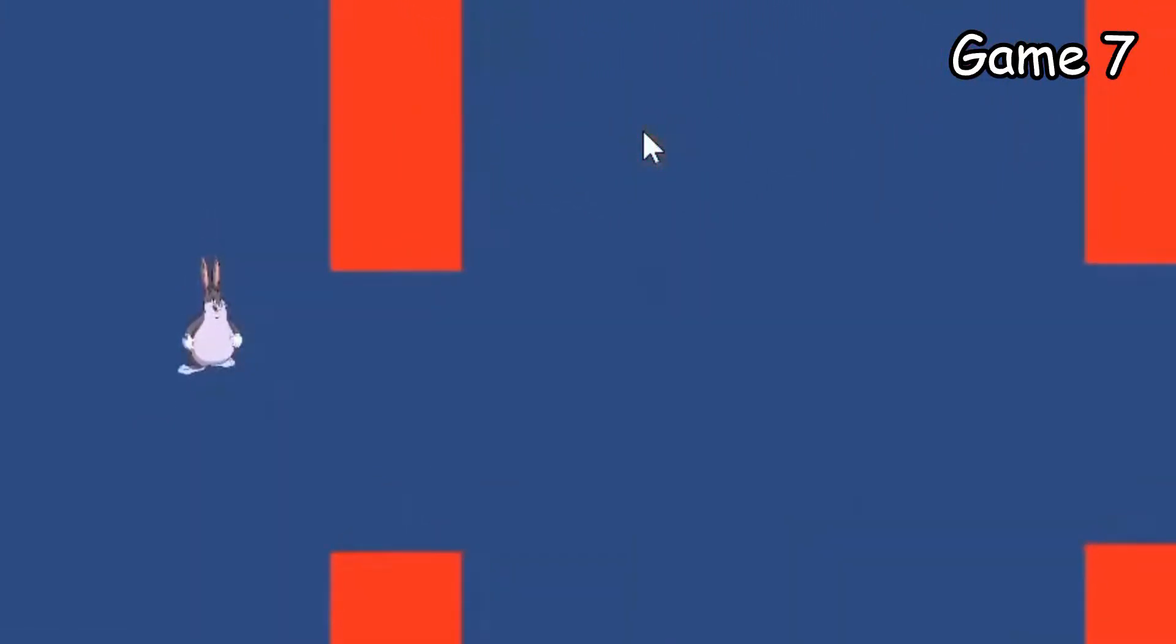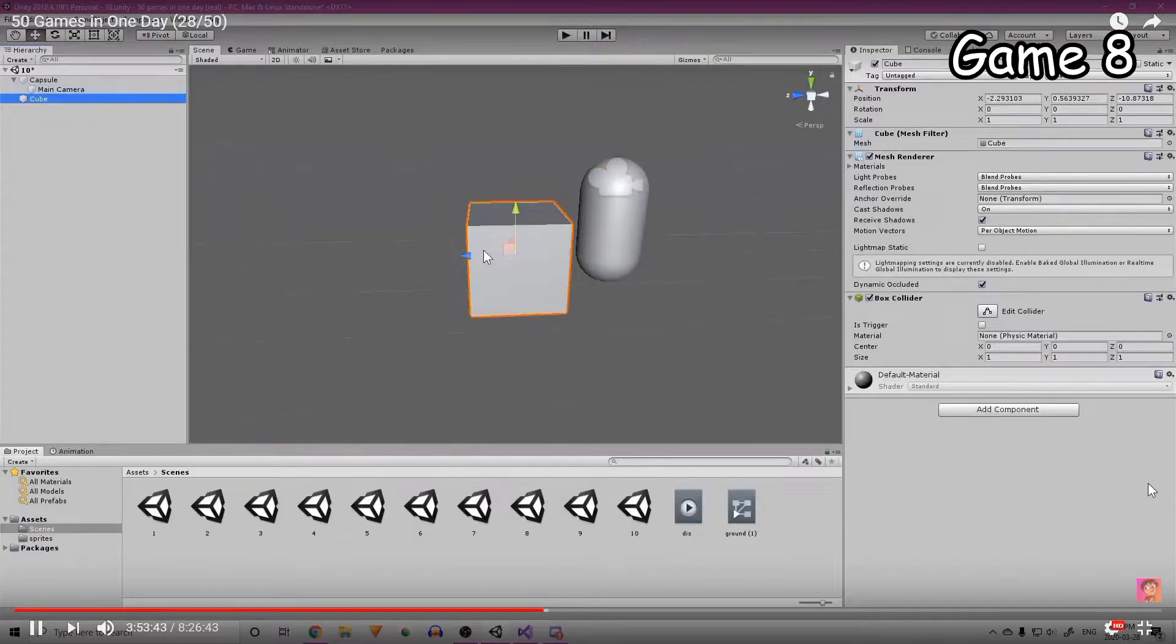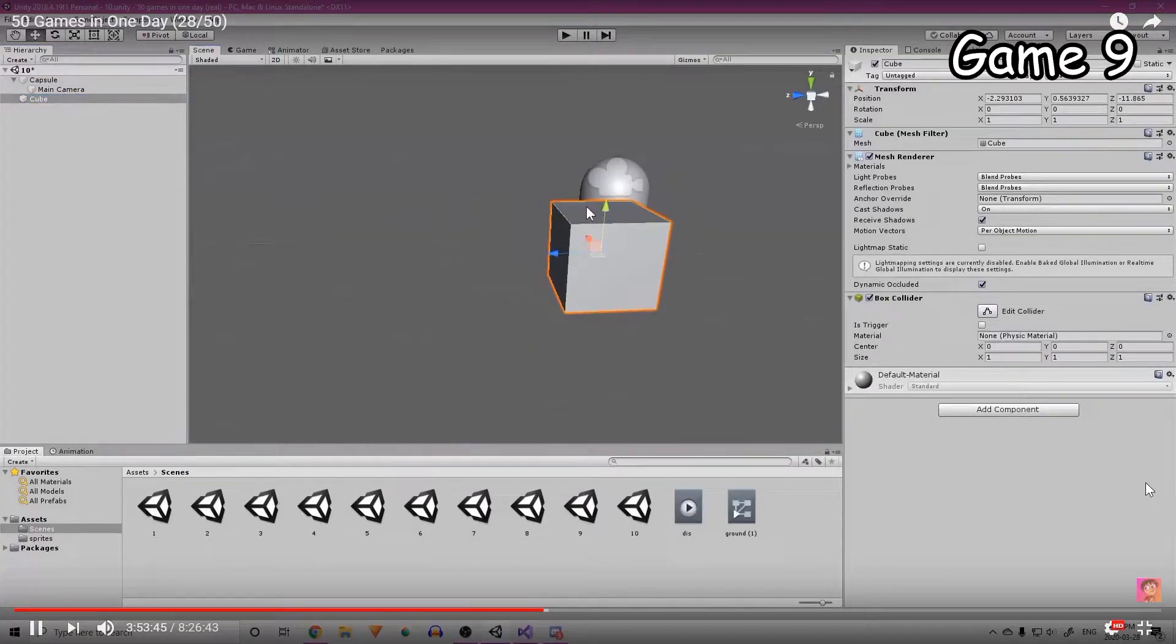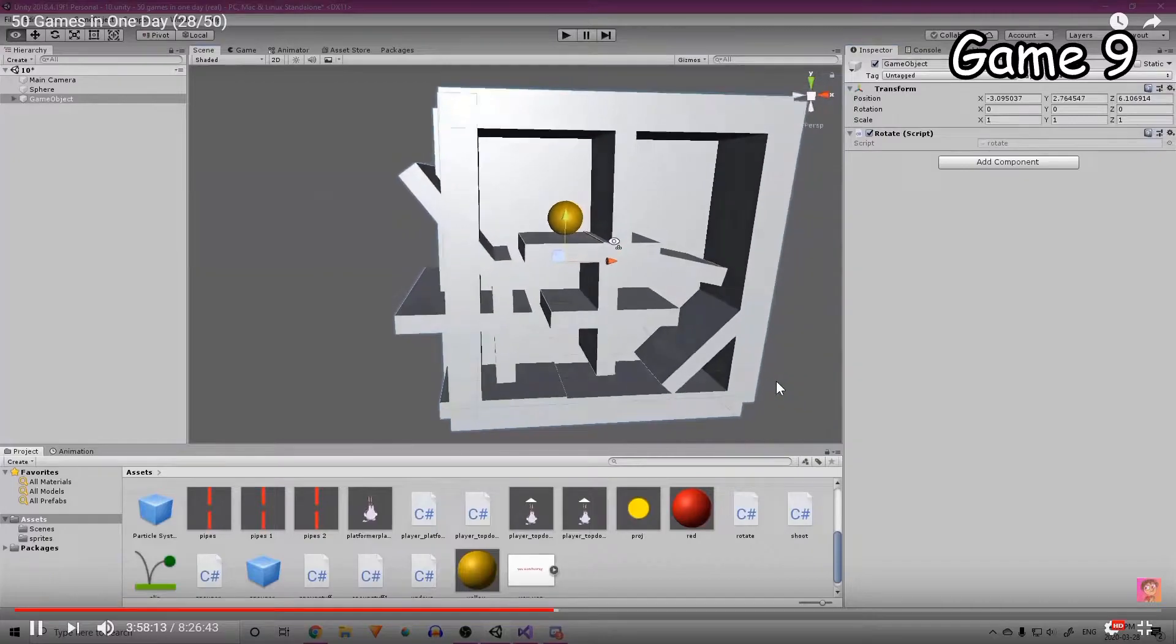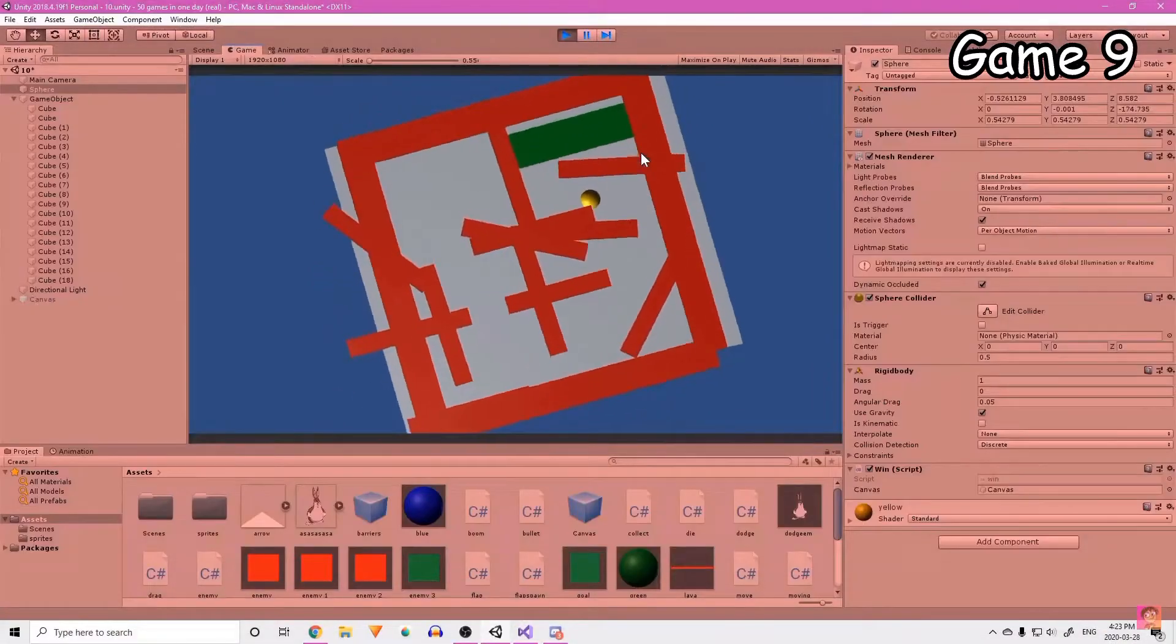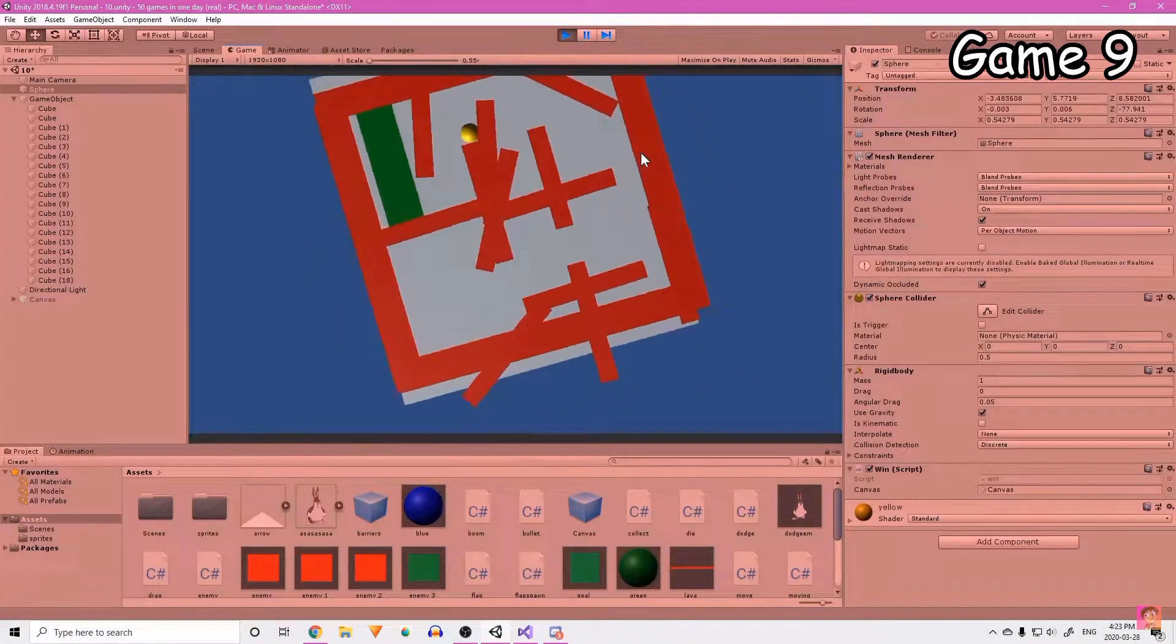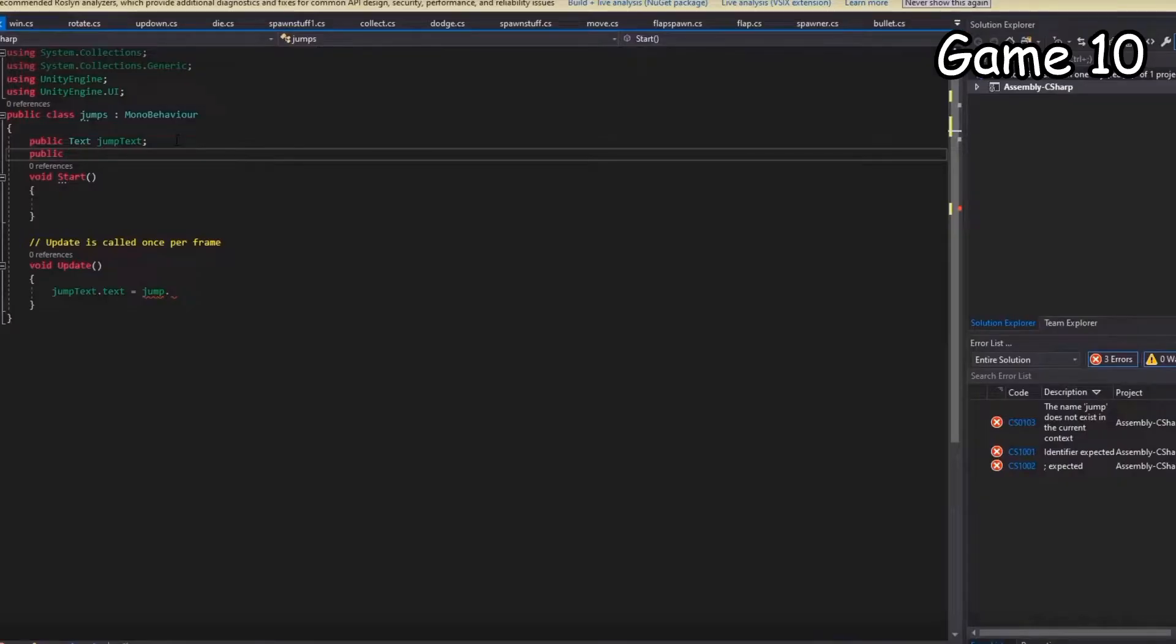Platformer but platforms disappear. First person shooter game, more like crappy maze game. Never make a 3D game in a 2D project. Now we're talking. It took me four hours to make 10 games.